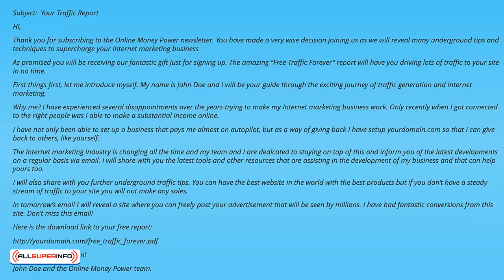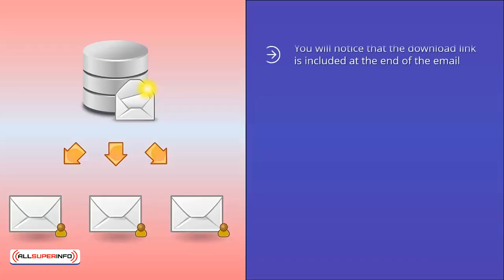In tomorrow's email, I will reveal a site where you can freely post your advertisement that will be seen by millions. I have had fantastic conversions from the site. Don't miss this email. Here is a download link to your free report. Read it and take action. John Doe and the online money power team. You will notice that the download link is included at the end of the email. Why is it at the bottom? So that they will read through the whole email, of course.